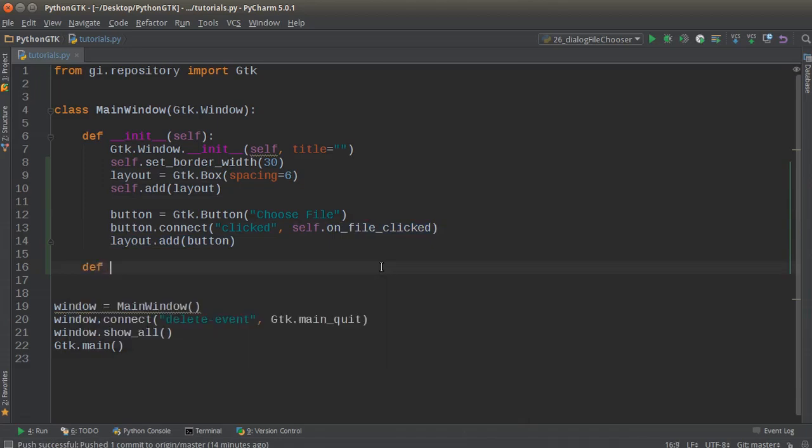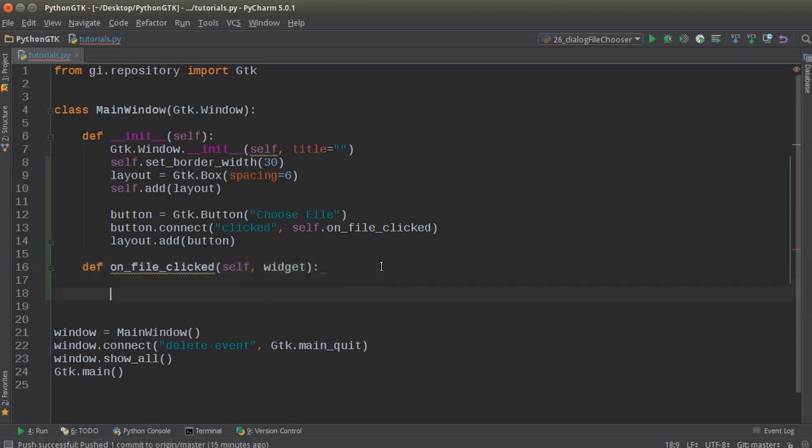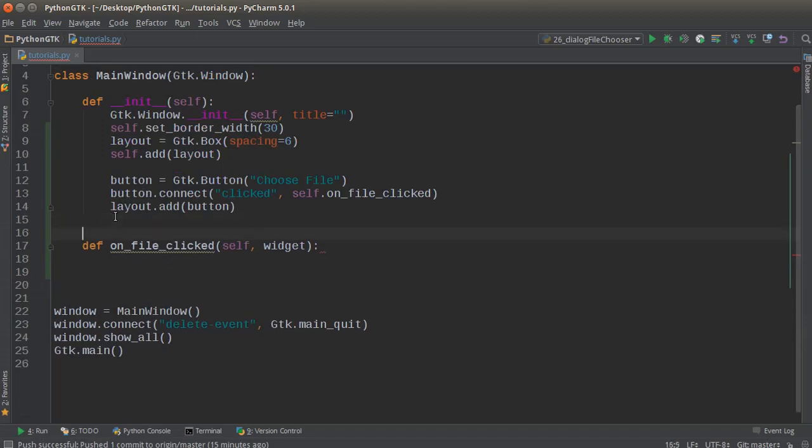This is the method that gets called whenever they click the button. Instead of making an entire separate class for the pop-up window like in the last tutorial, we're just going to stick everything inside this class and make it nice and compact. We pass in self and widget, and let me add a comment: 'user clicked the choose file button'.